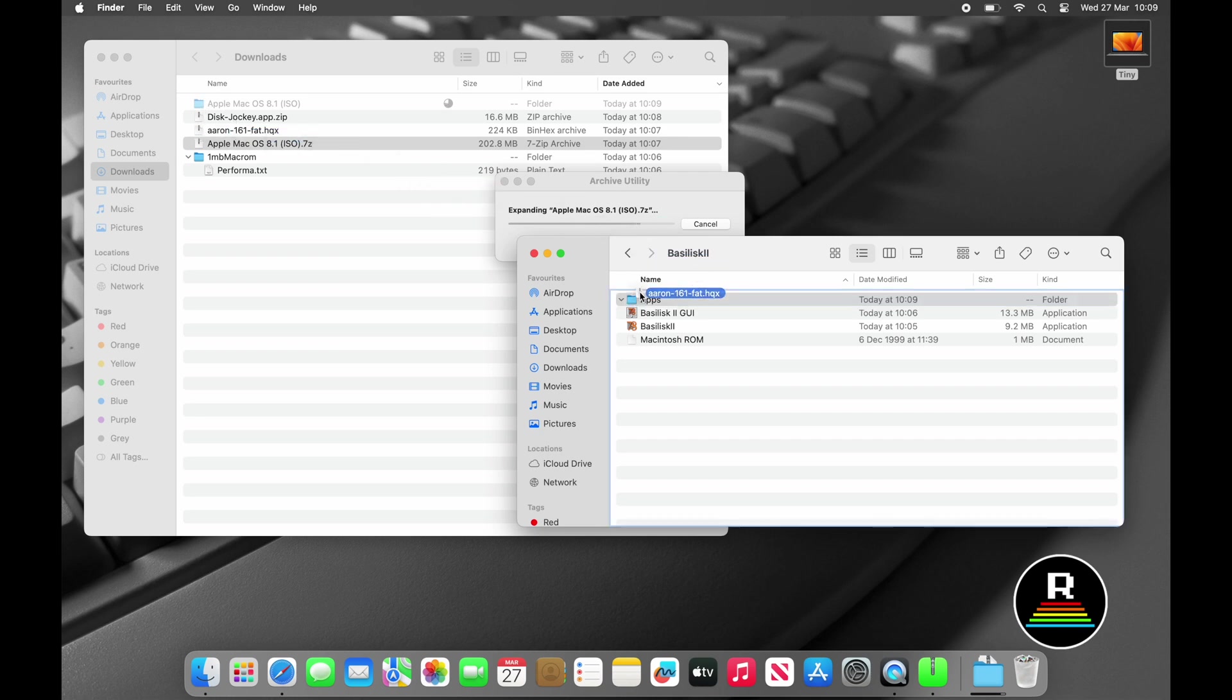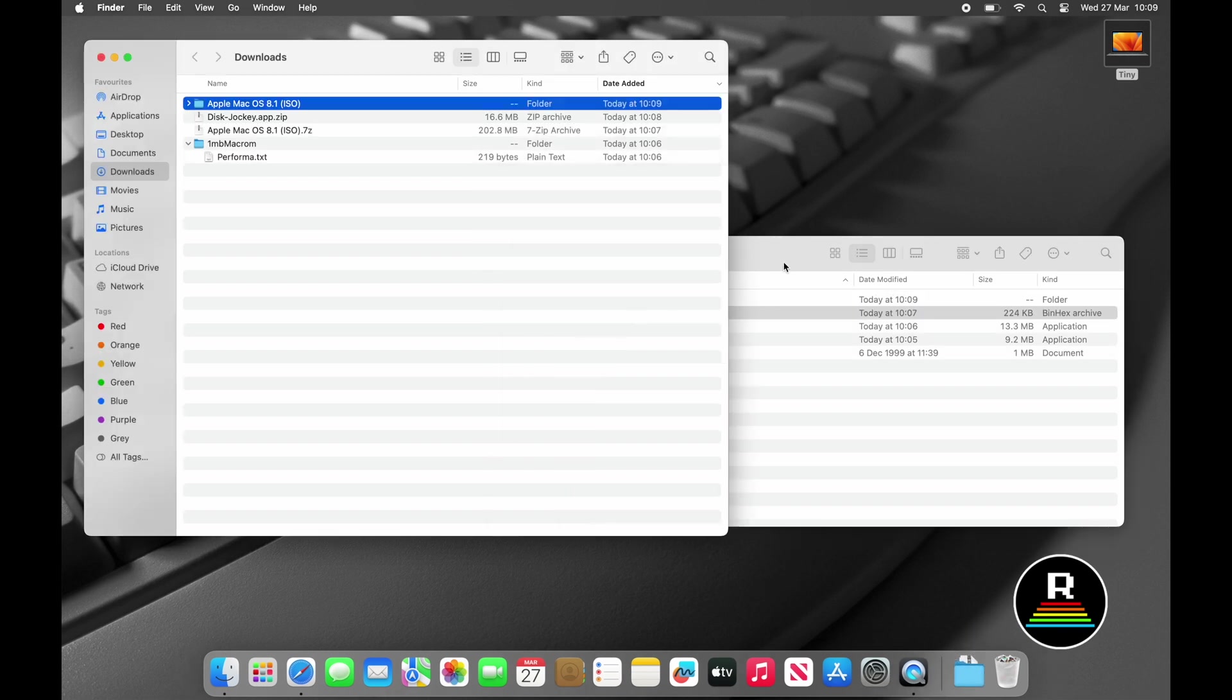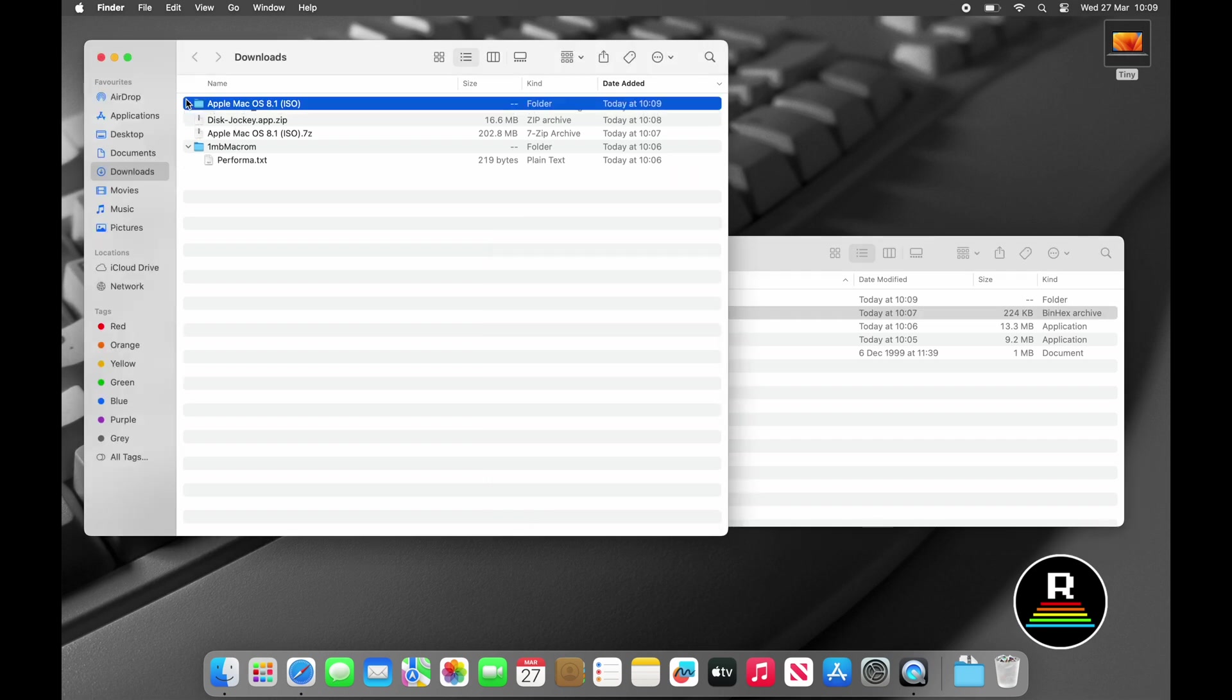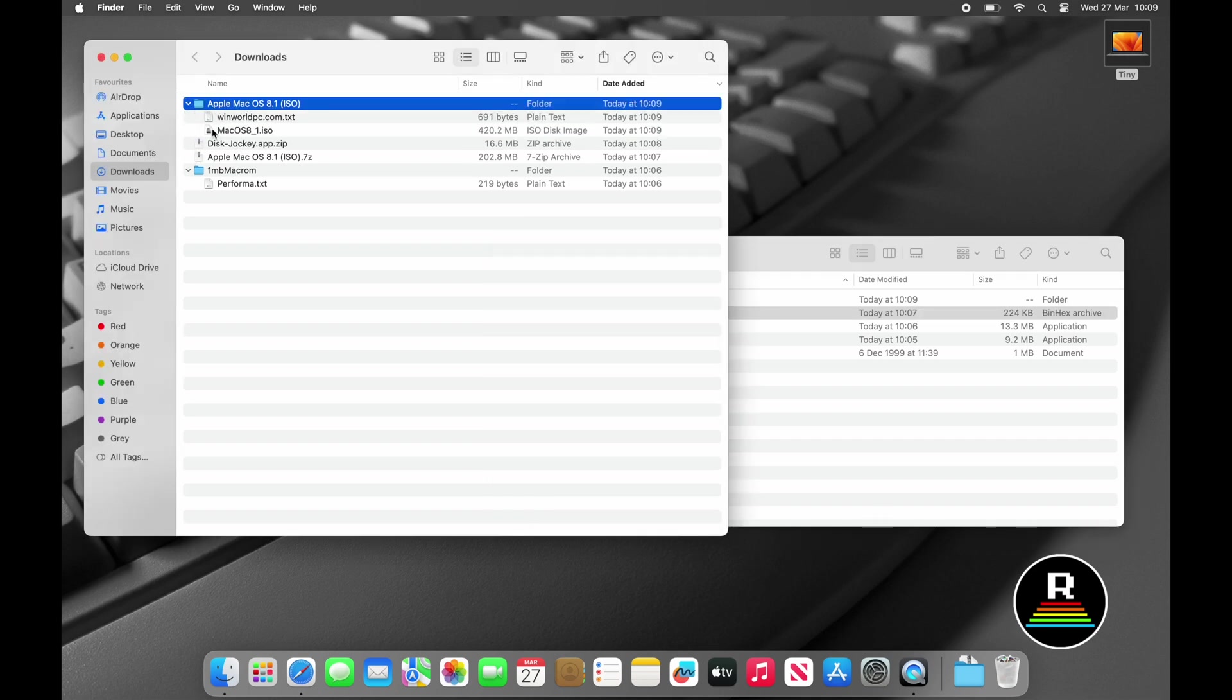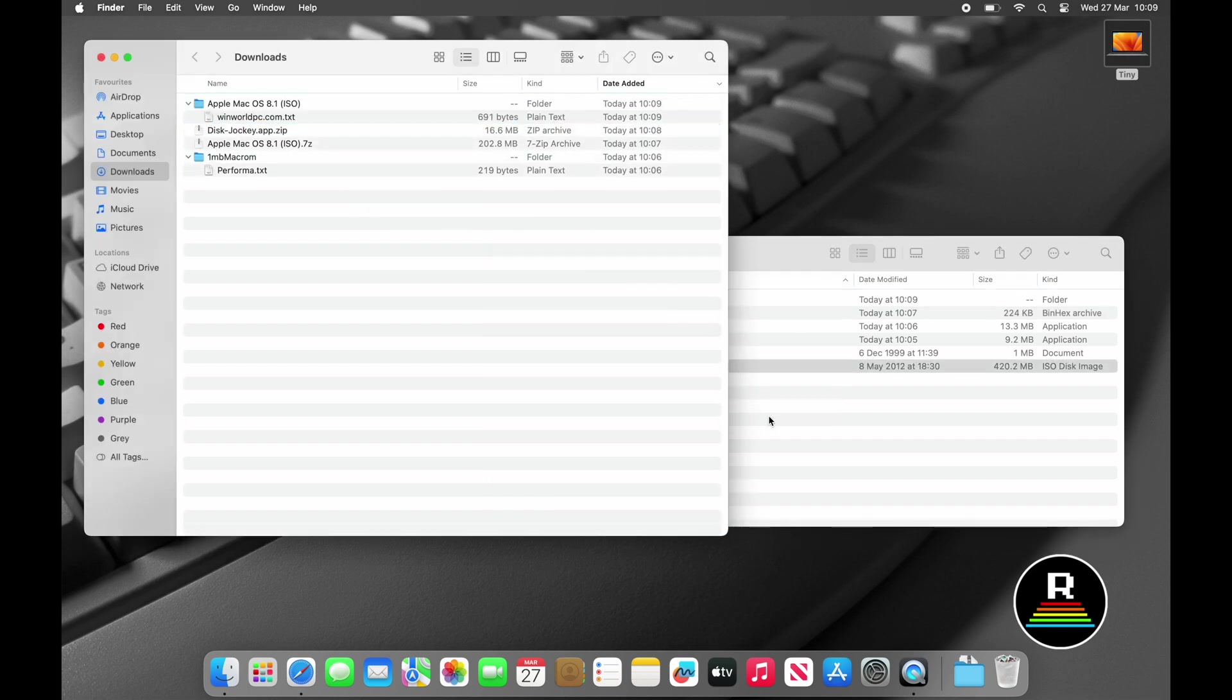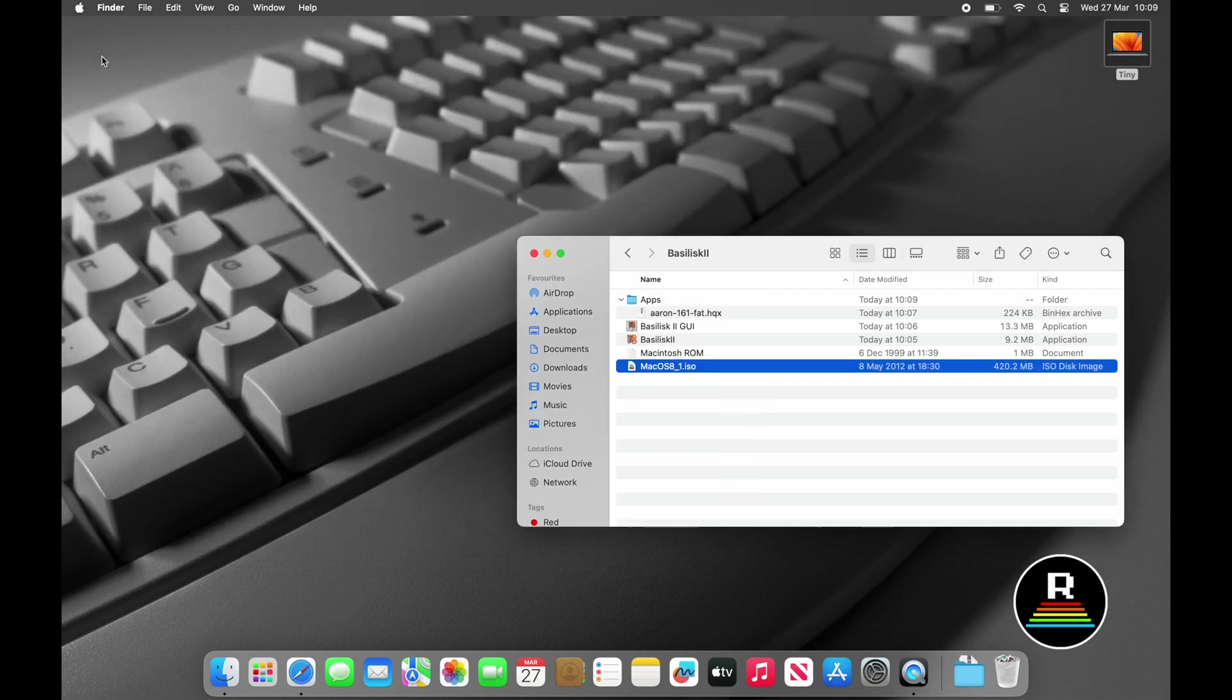I like to create a folder inside my Basilisk 2 folder which I'll use as a transfer location to get files in and out of my virtual machine. Once again this is optional, but it helps keep things tidy. And we'll put Aron in here. And then in the spirit of keeping things tidy, we'll move over the Mac OS 8 ISO too.